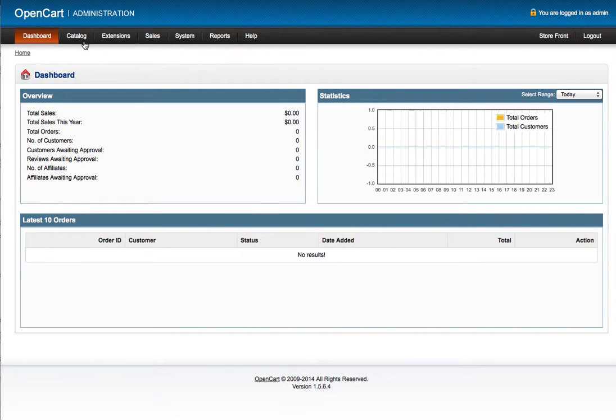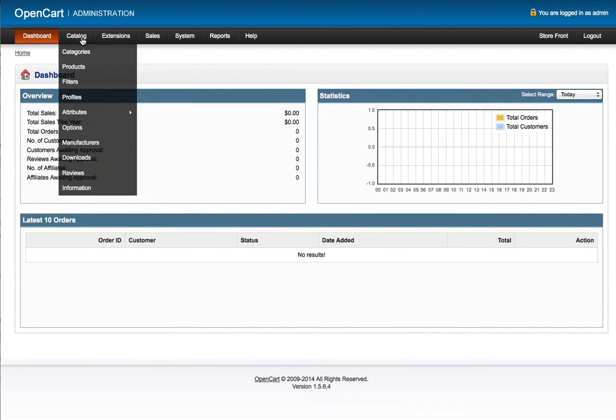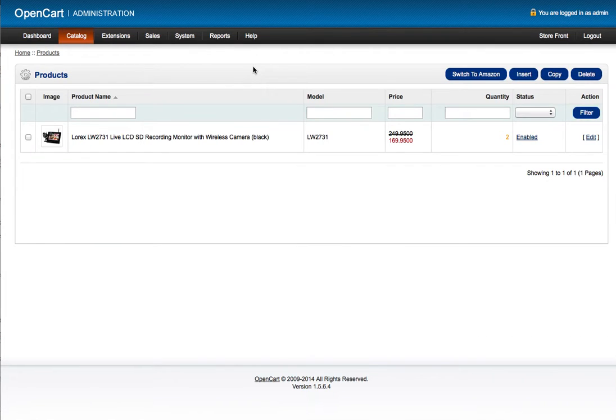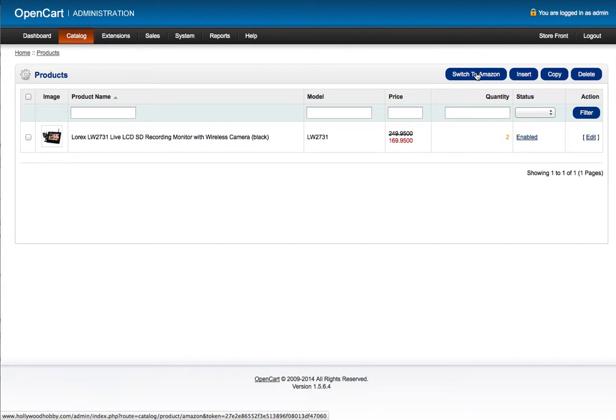From the store admin section I'll select the products tab from catalog and I'll need to switch to Amazon.